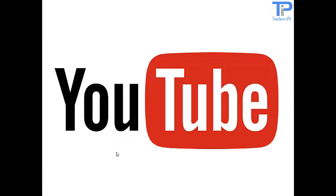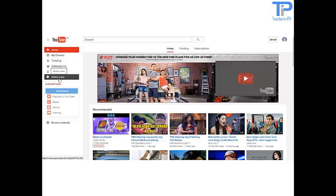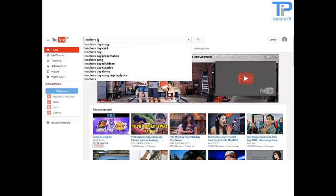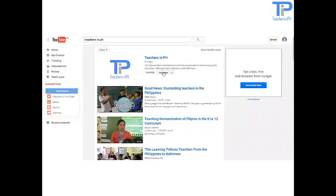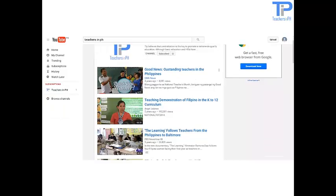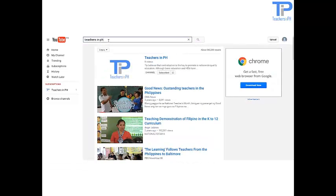YouTube — yes! With your Google email account, you have a YouTube account. With a Google account, you can access many YouTube features including like, subscribe, watch later, and watch history. YouTube can also recommend videos based on what you've watched, liked, and subscribed to. To upload videos, leave comments, or create playlists, you can create a channel on your account.